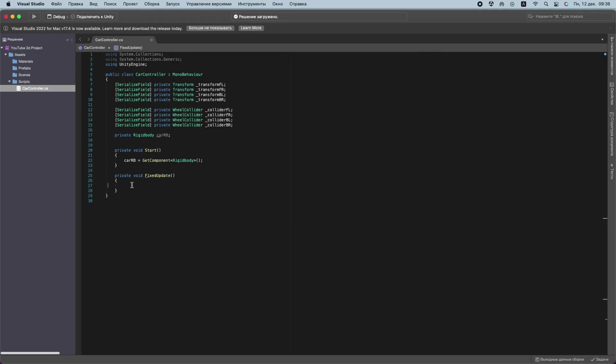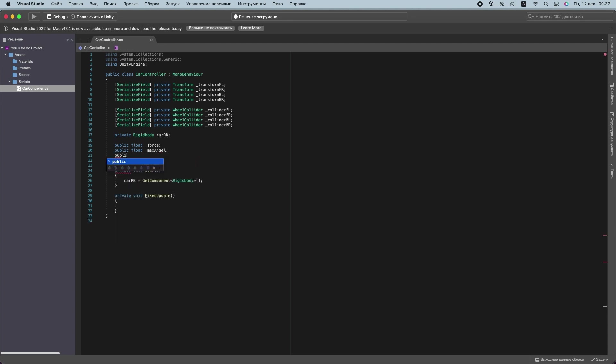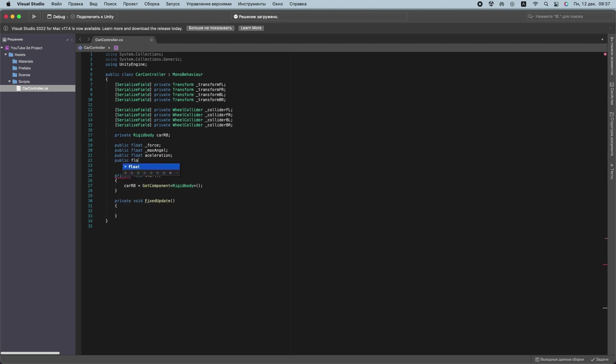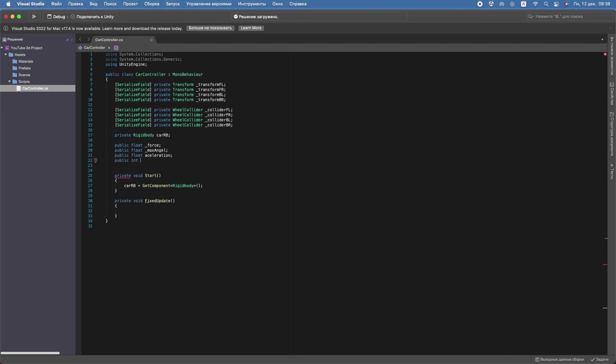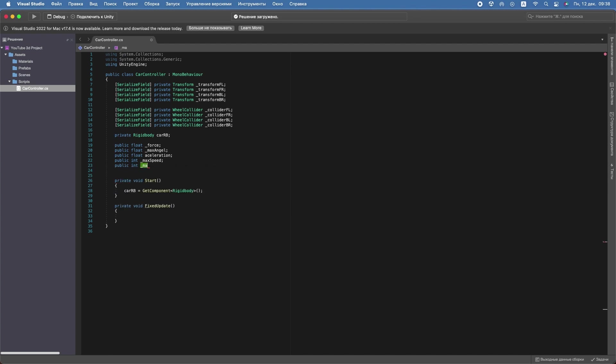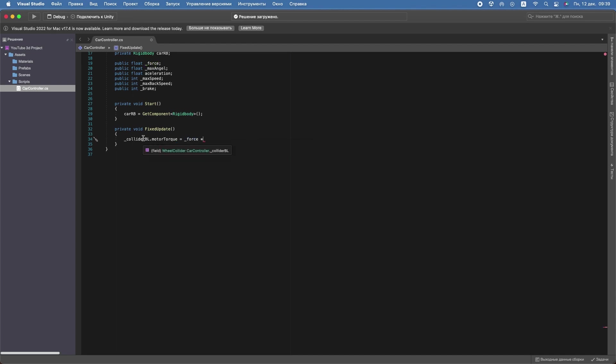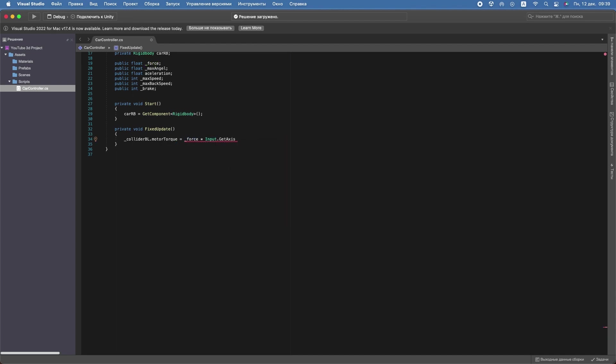Return to the script and create several public variables: Force, MaxAngle, Acceleration, MaxSpeed, MaxBackSpeed, and Brake. In FixedUpdate, collider motor torque will equal Force multiplied by Input.GetAxis vertical. When we press W, A, S, D or arrow keys, the car will move.